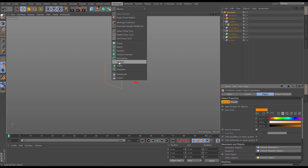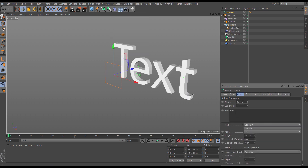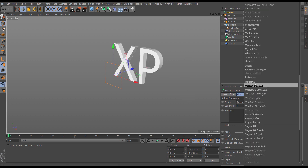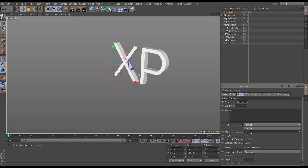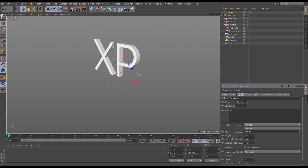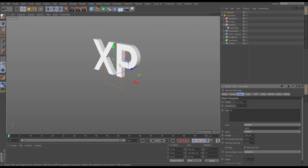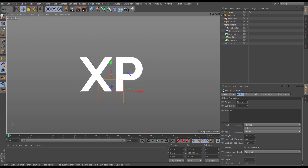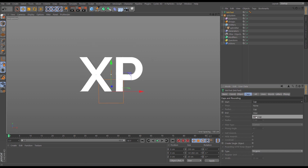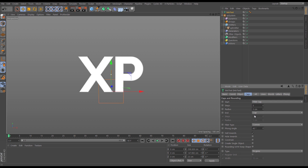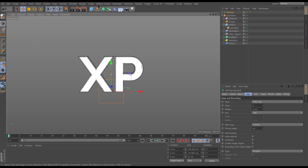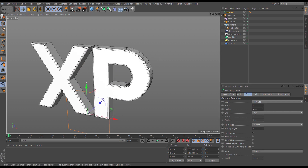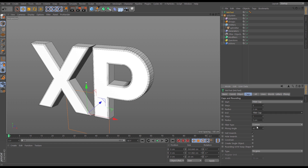Let's go to MoGraph and bring in a MoText. I'm going to put 'XP' for X Particles, and in the font I'm going to go for Raw Line. We'll go middle and pick the bold. For the caps let's put a fillet cap and make it three and three.